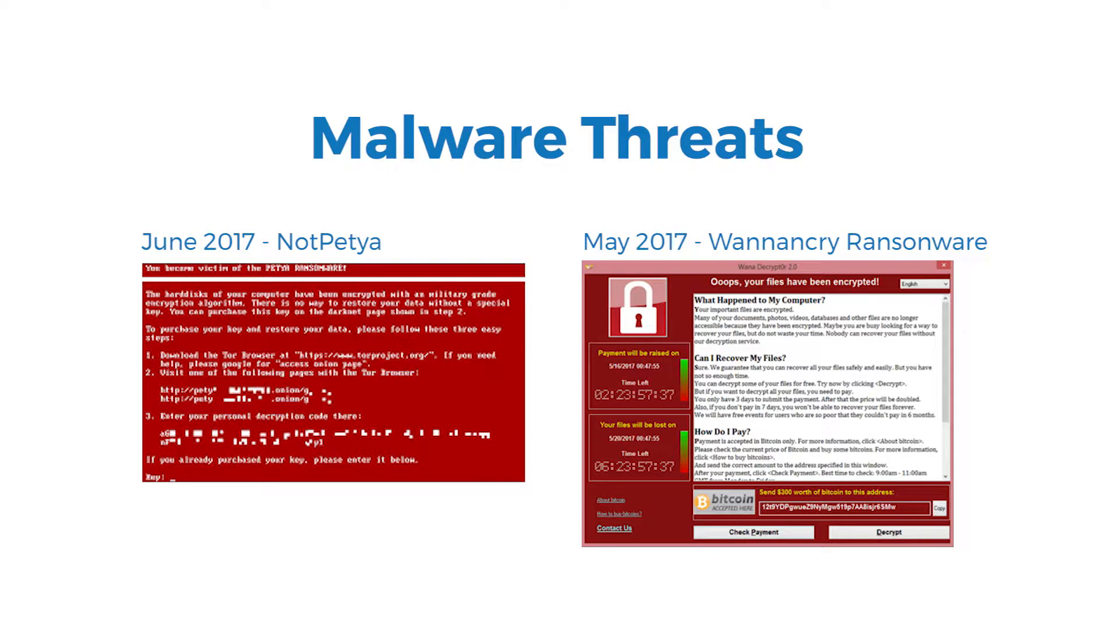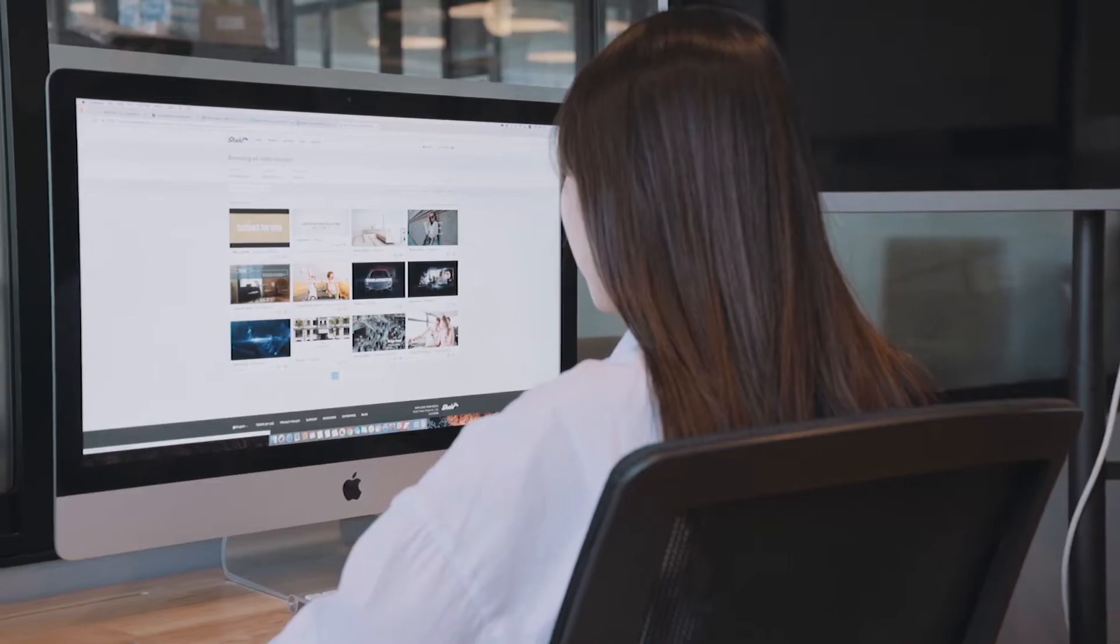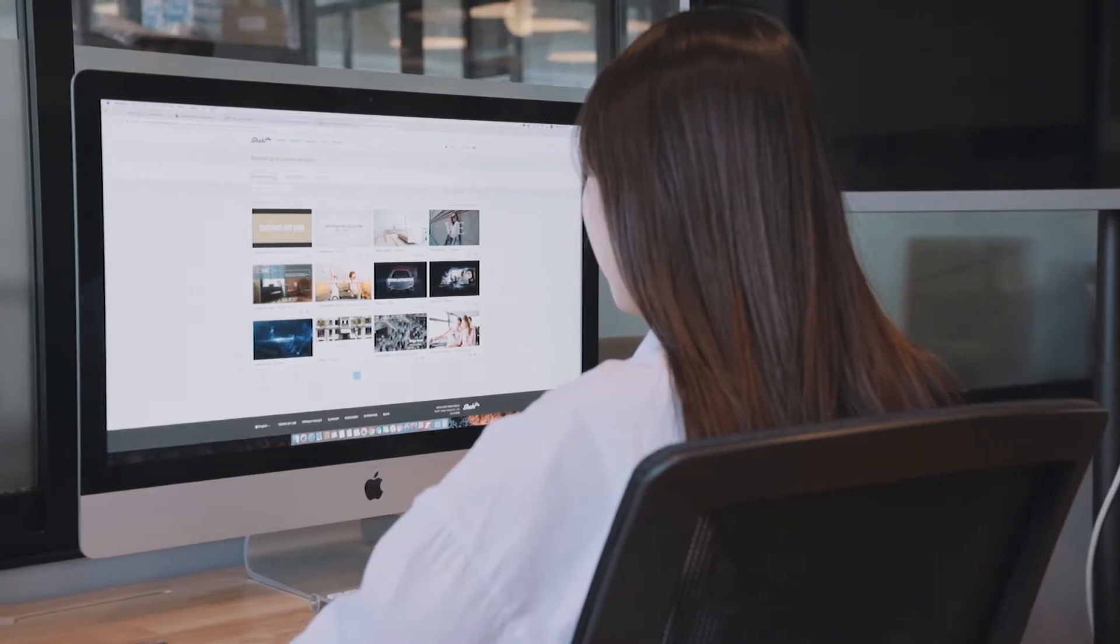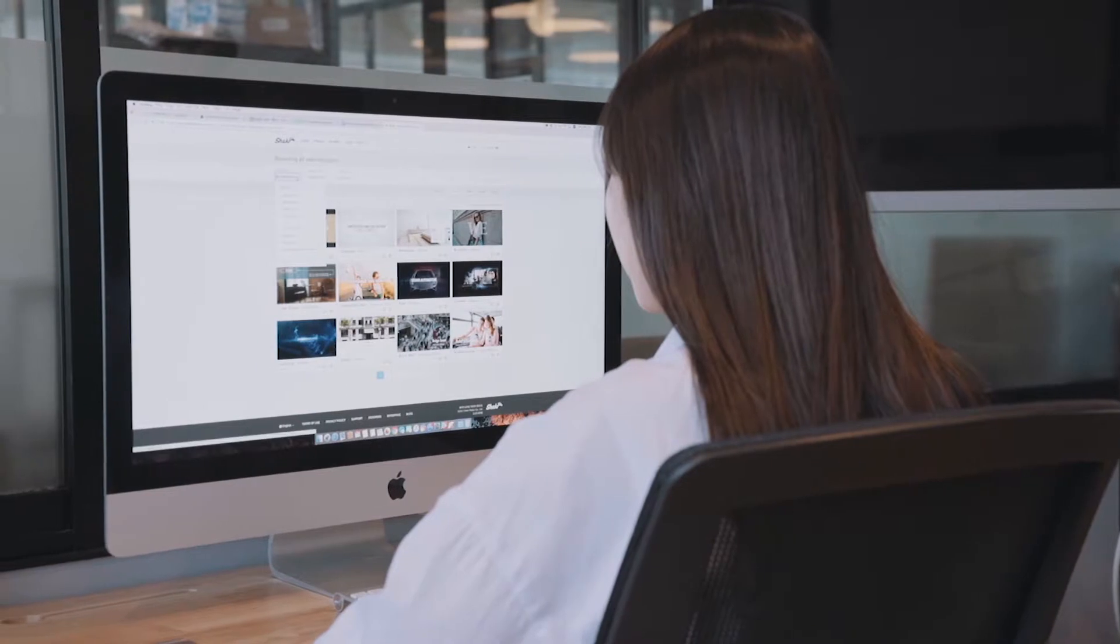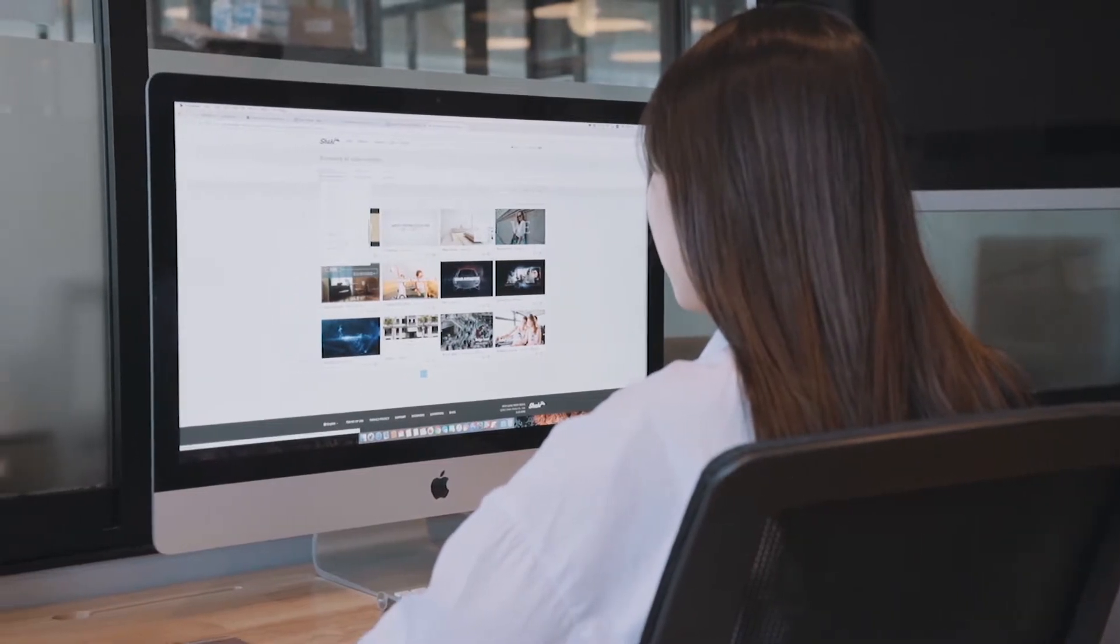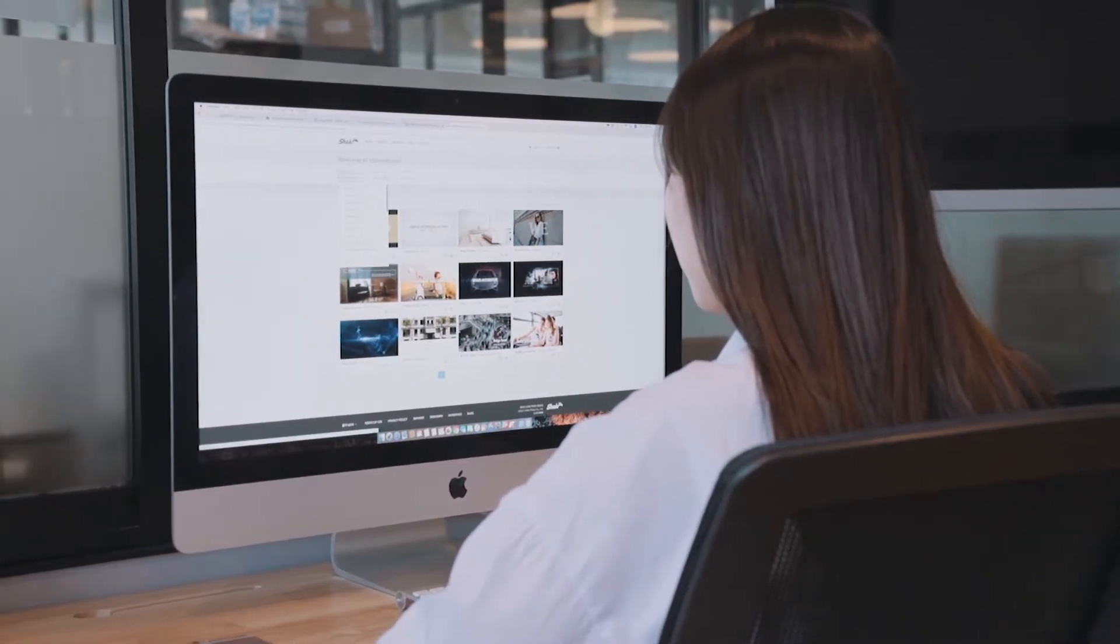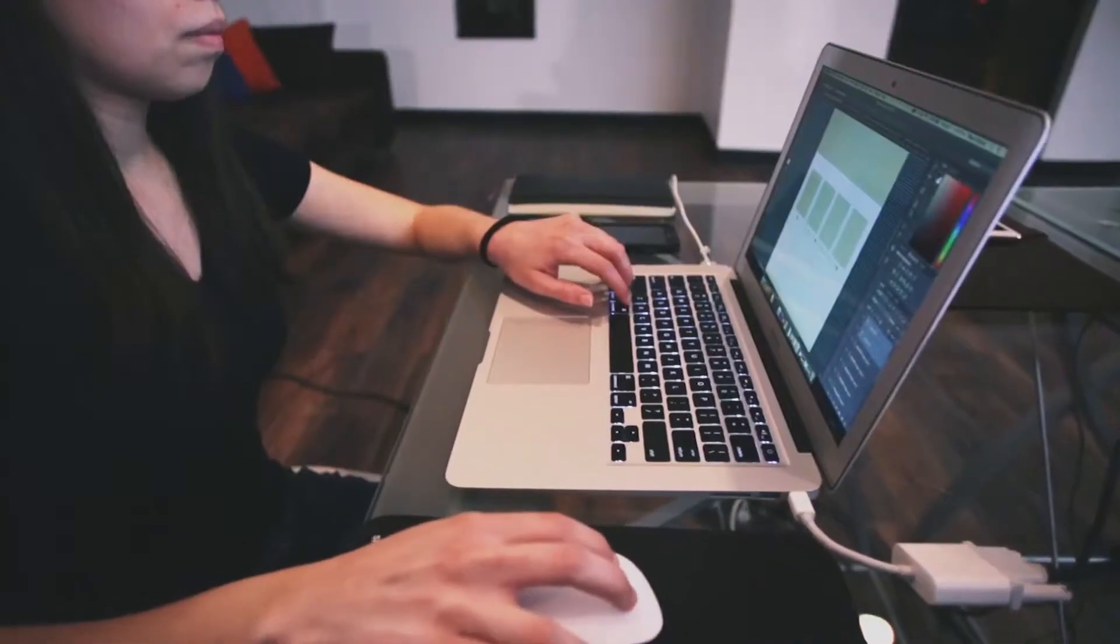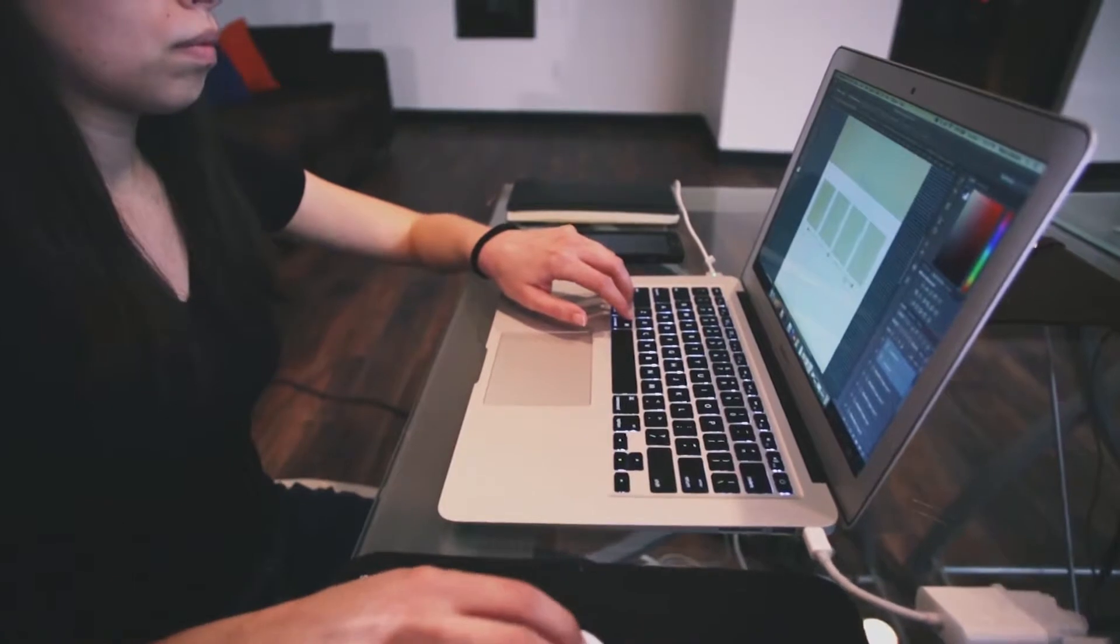Use of compromised endpoints as launching pads for attacks. Endpoints are also subject to insider abuse in organizations where computers are installed with unauthorized applications and gaming software.